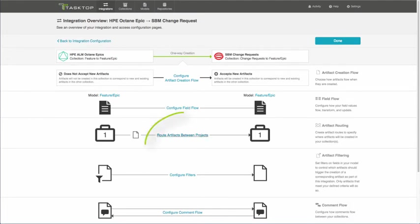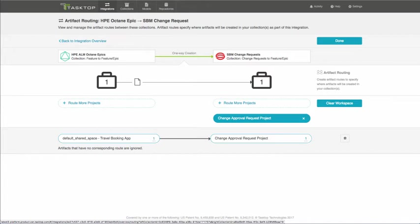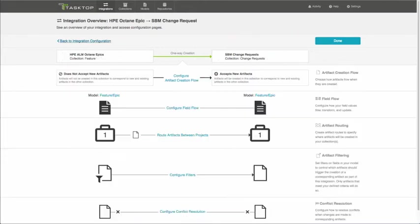Back to the integration overview. We have routing. So routing allows you to set up from which project in HPE ALM, correction, HPE ALM Octane into SBM. So if you have multiple projects, you want to route your artifacts between the correct projects as well.